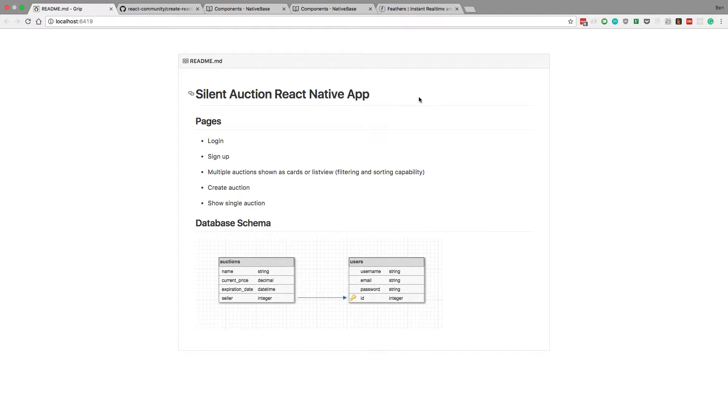What's up guys, I want to walk you through creating a silent auction app using React Native. In this video we're going to go over an overview of how it's going to work.